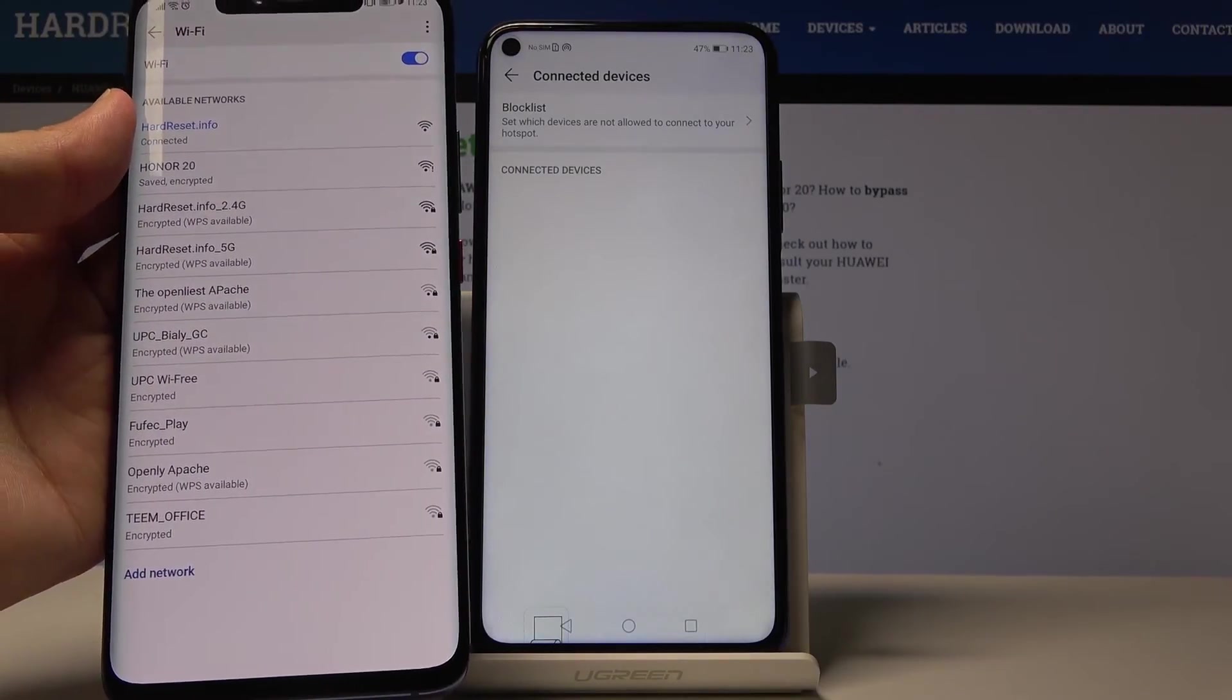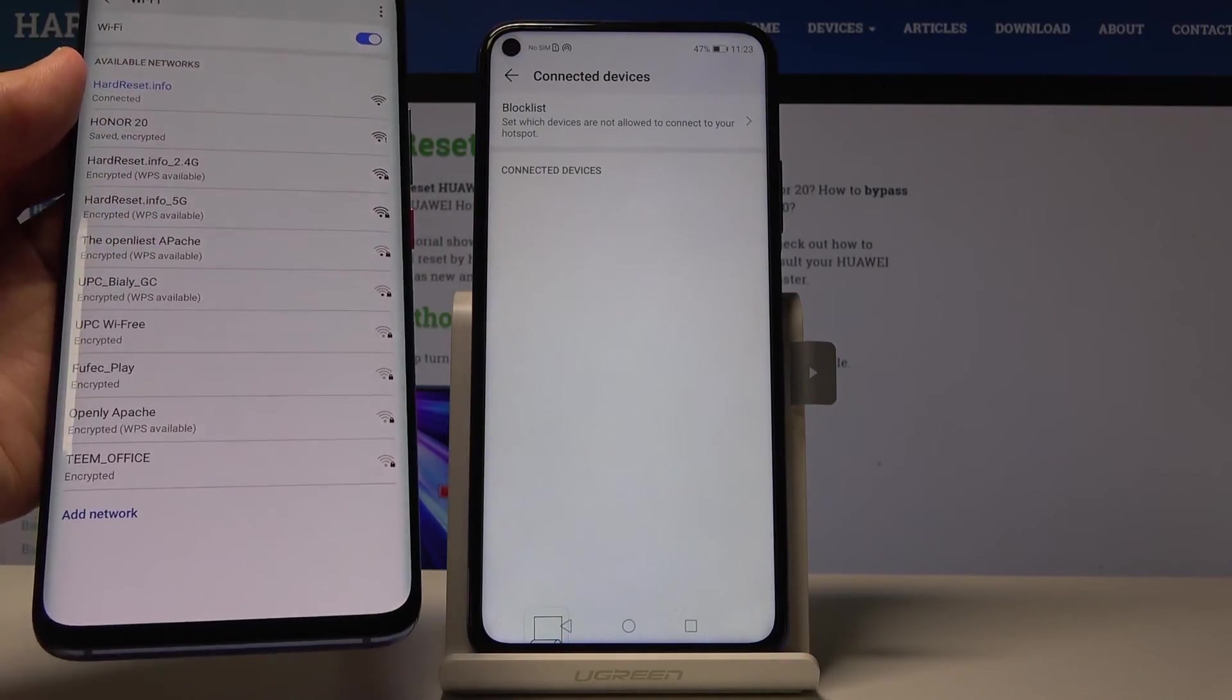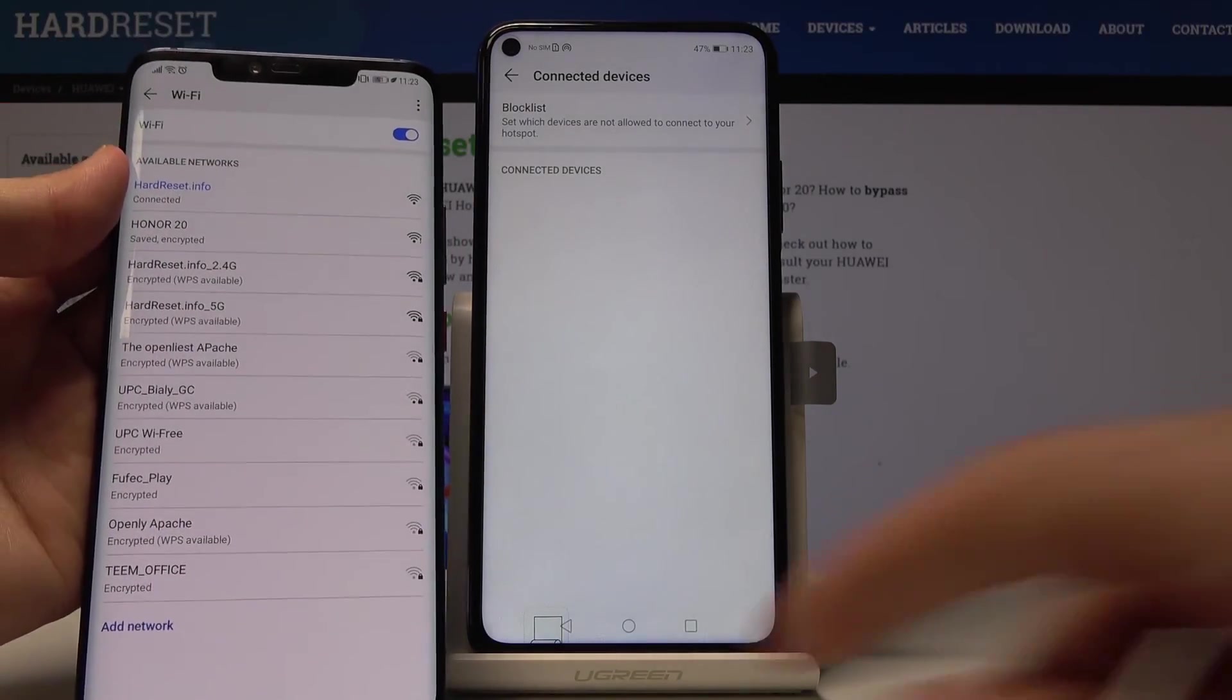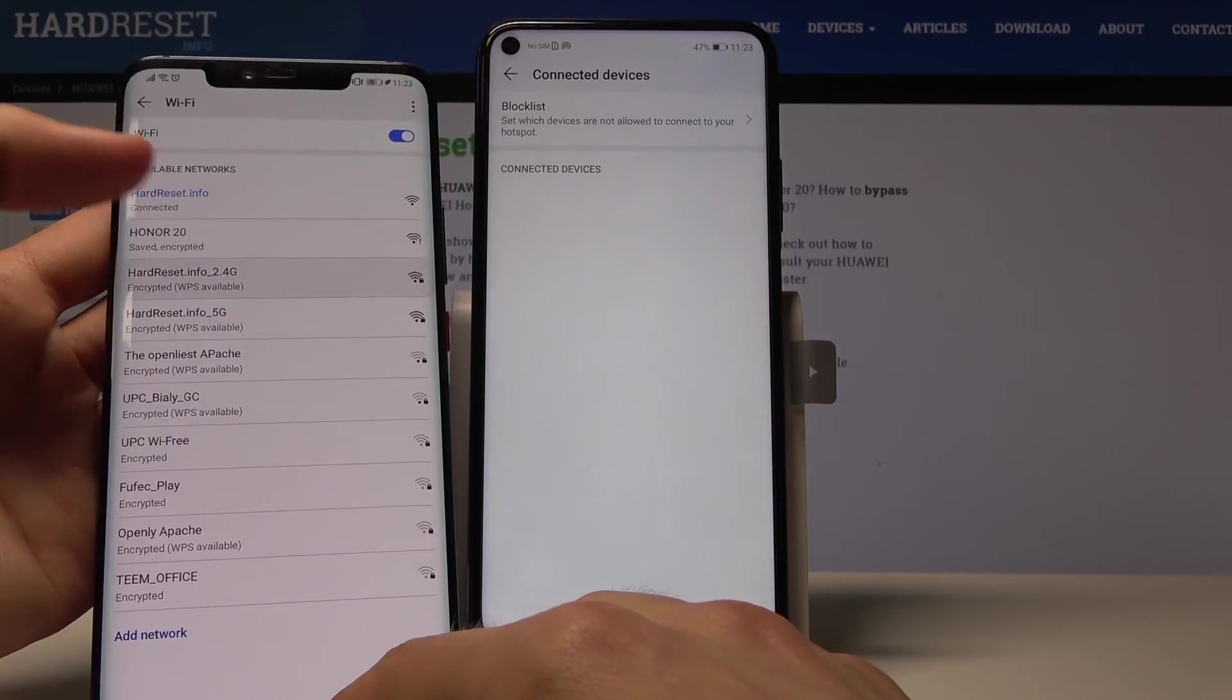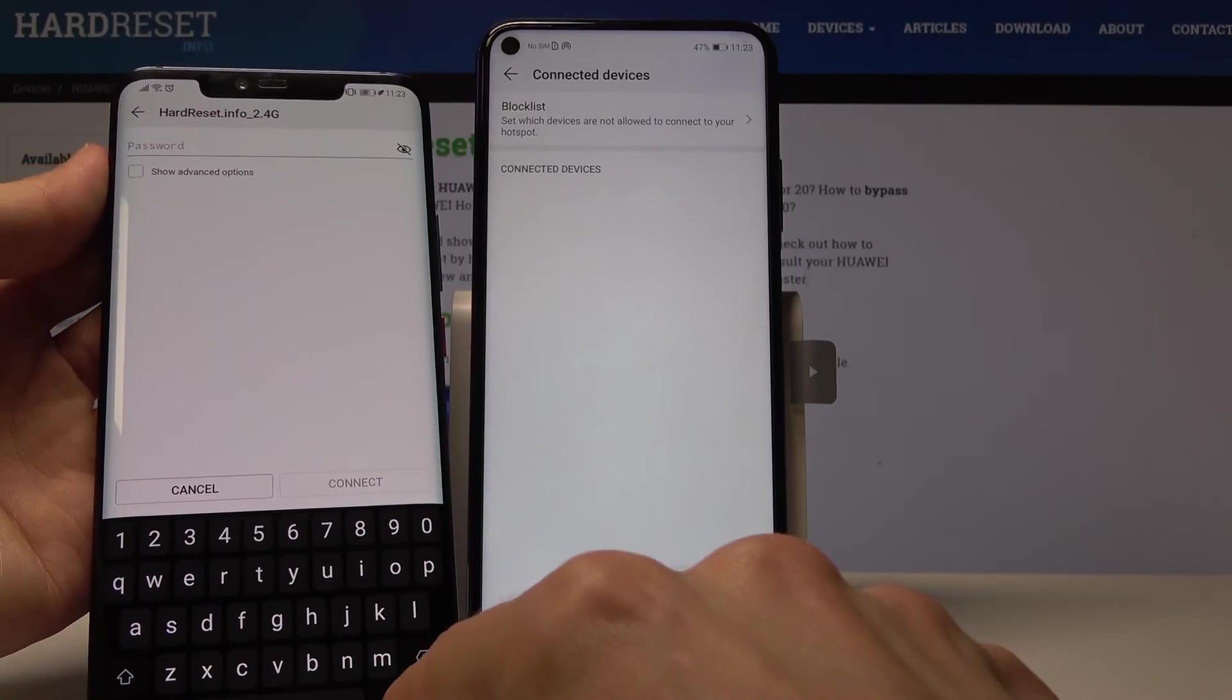It automatically switched off, even though it's visible I won't be able to connect to it.